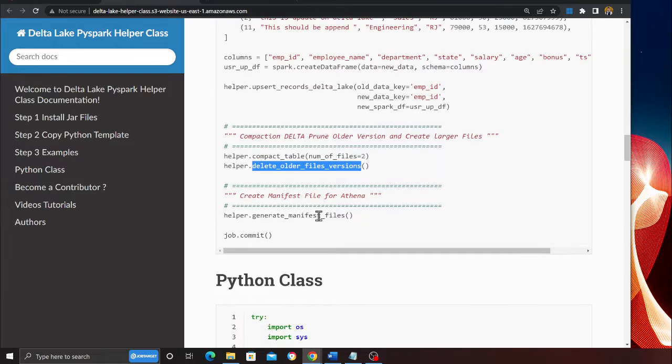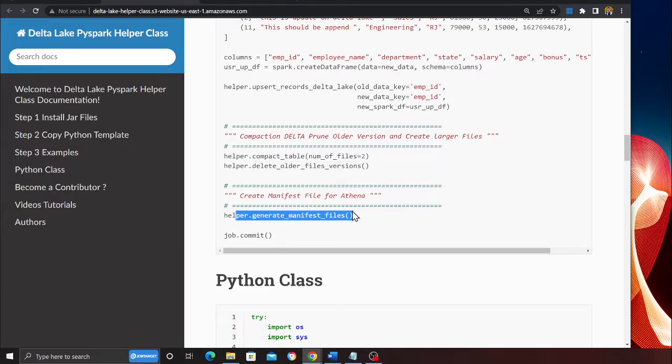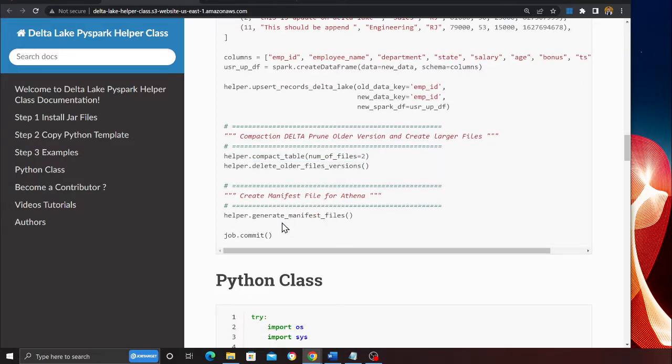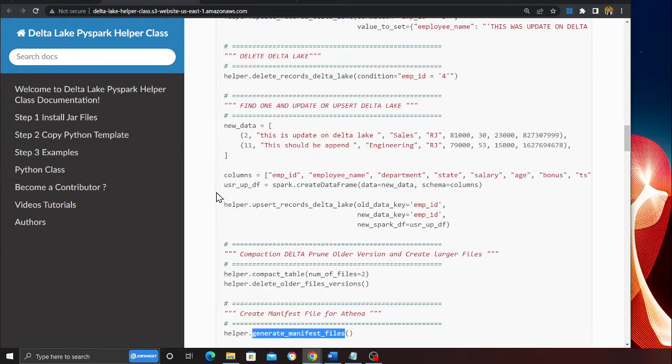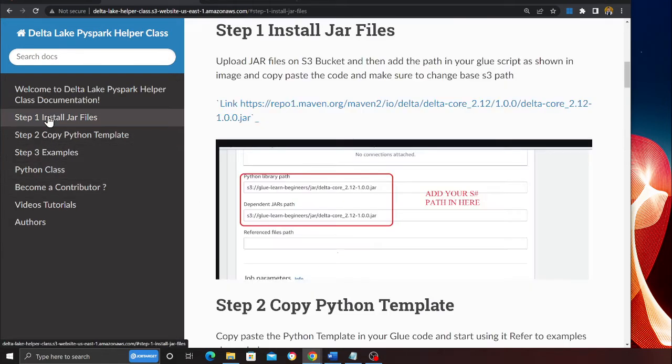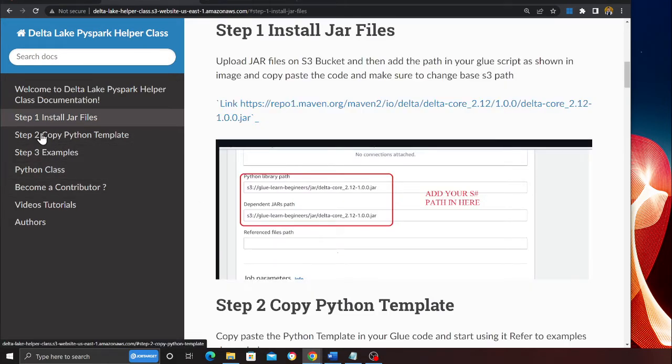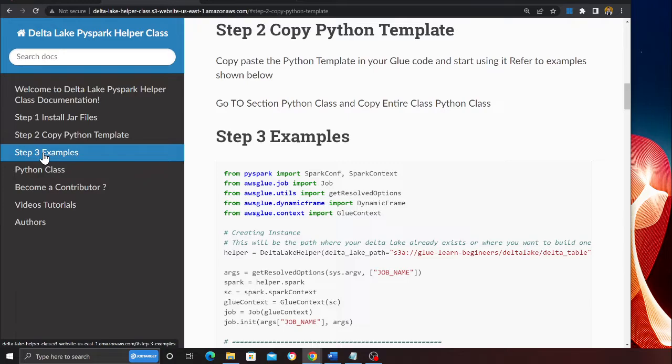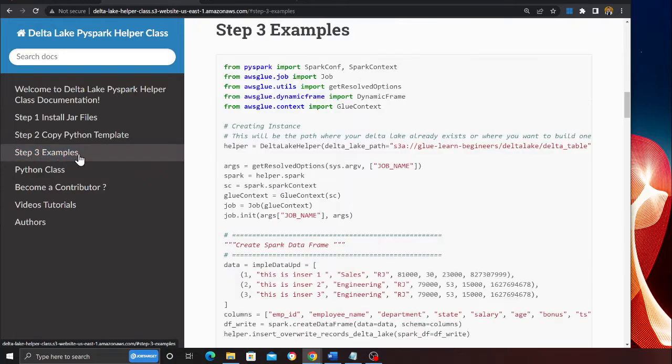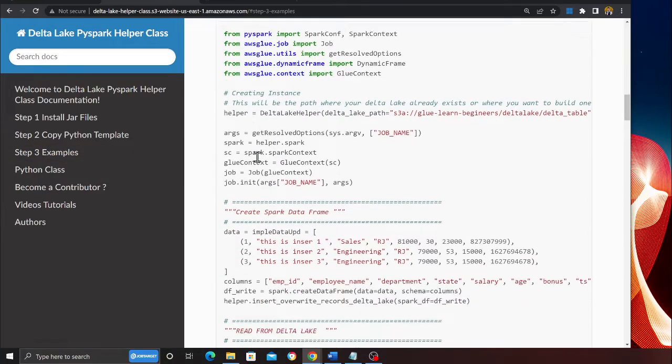You want to generate a manifest file for Athena? No problem. Run a method called generate manifest file and now it will generate a manifest file and you can query from Athena. Again, all these steps are given. Here you can see step one, step two, step three and here is the example given.